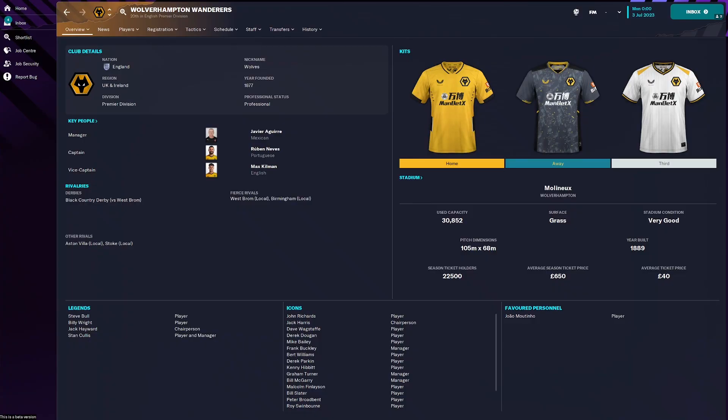Here we are with the basic skin that comes with Football Manager. What do we do to get a custom skin? That is the question, and that's the answer we're going to give you straight away.